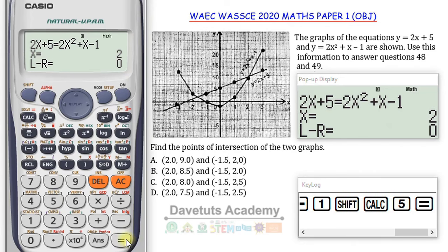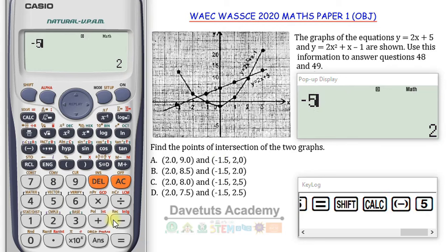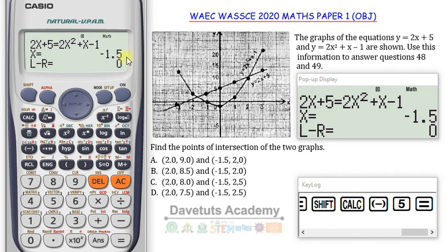Now let's check the other value of x. I press Shift+Solve again and use minus 5 as initial value, since I need a value less than minus 1.5. Pressing equals — the calculator says x is minus 1.5. So I have two values: 2 and minus 1.5. Now I need to find the corresponding values of Y.